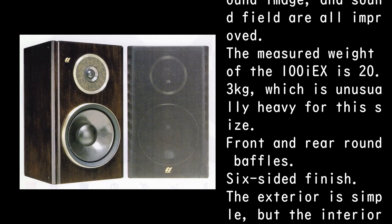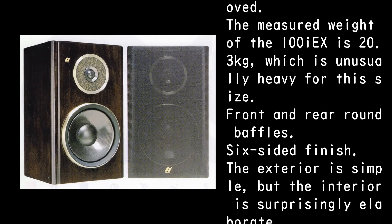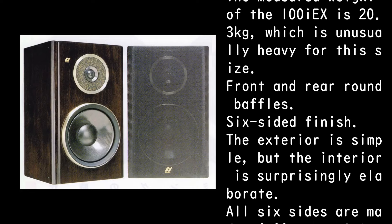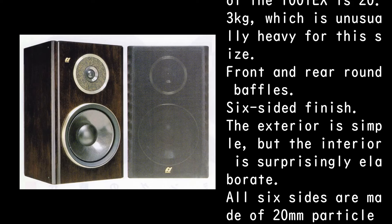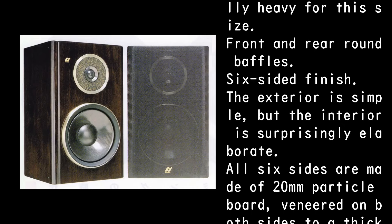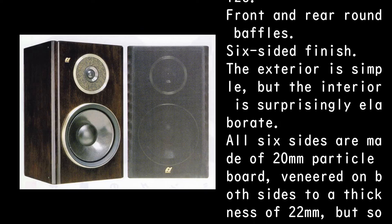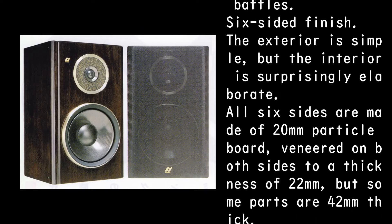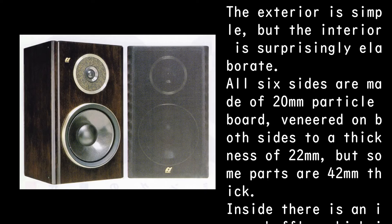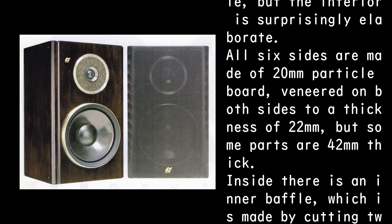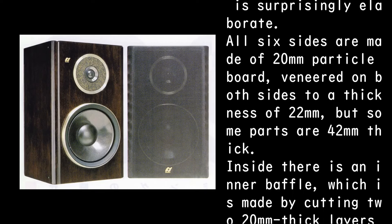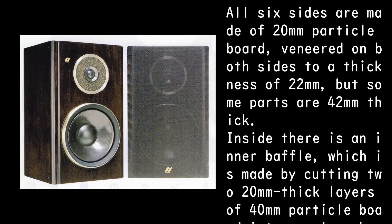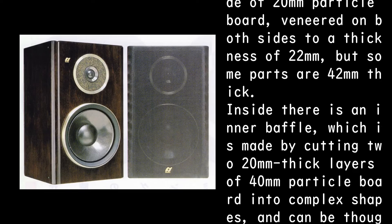Front and rear round baffles, six-sided finish. The exterior is simple, but the interior is surprisingly elaborate. All six sides are made of 20mm particle board, veneered on both sides to a thickness of 22mm, but some parts are 42mm thick.